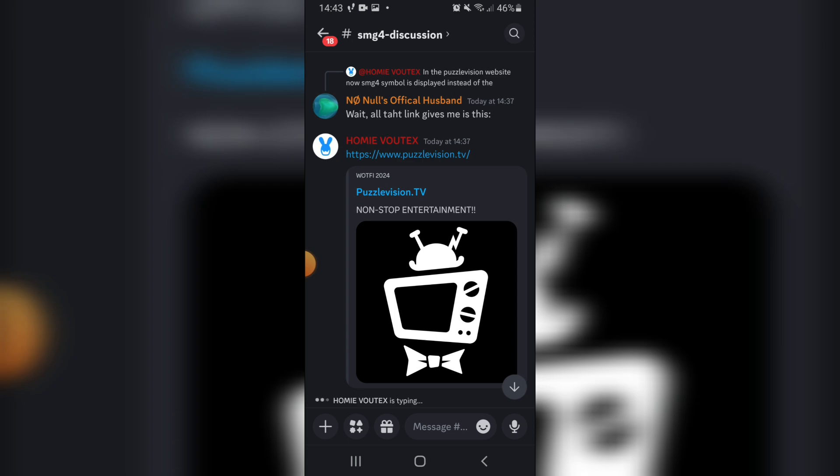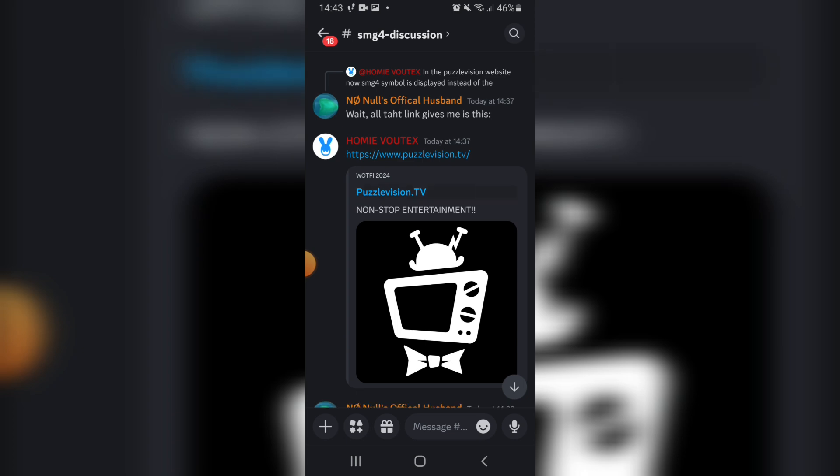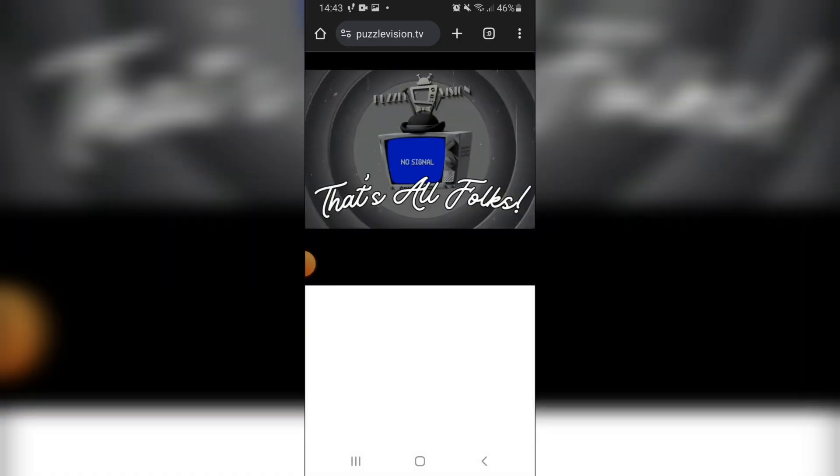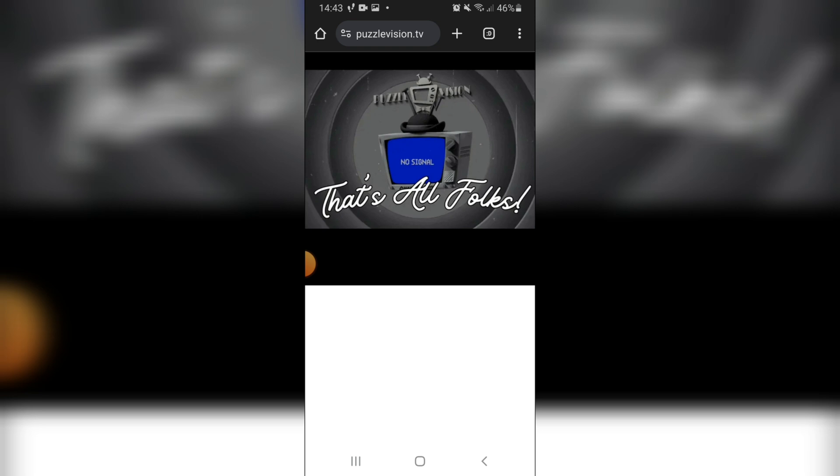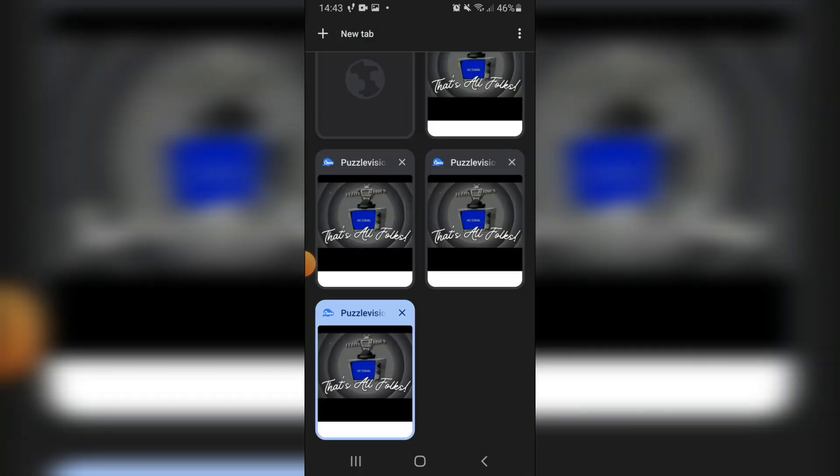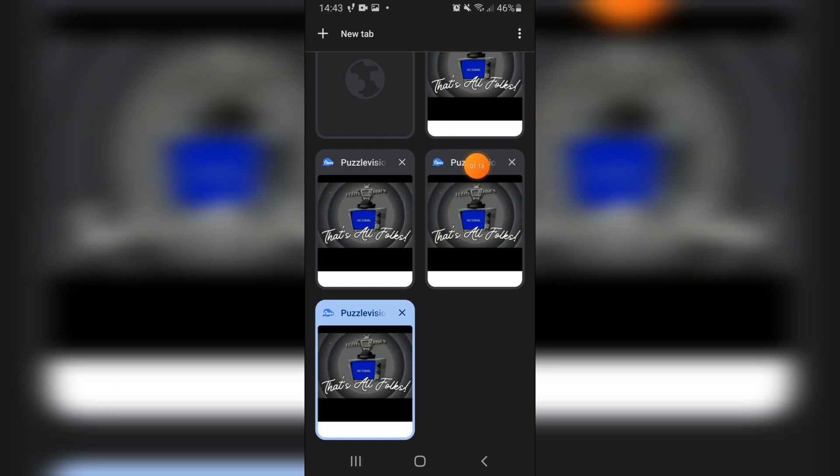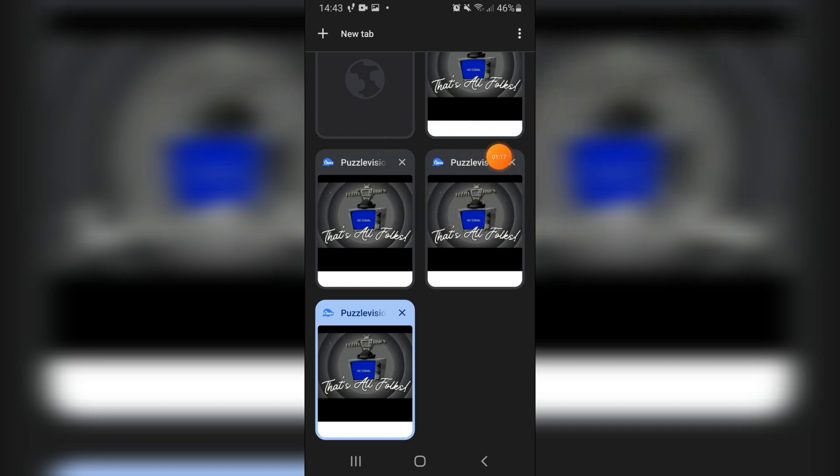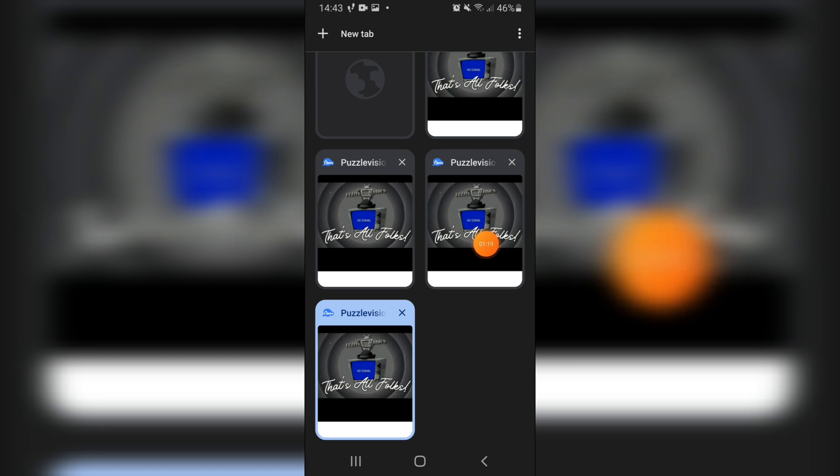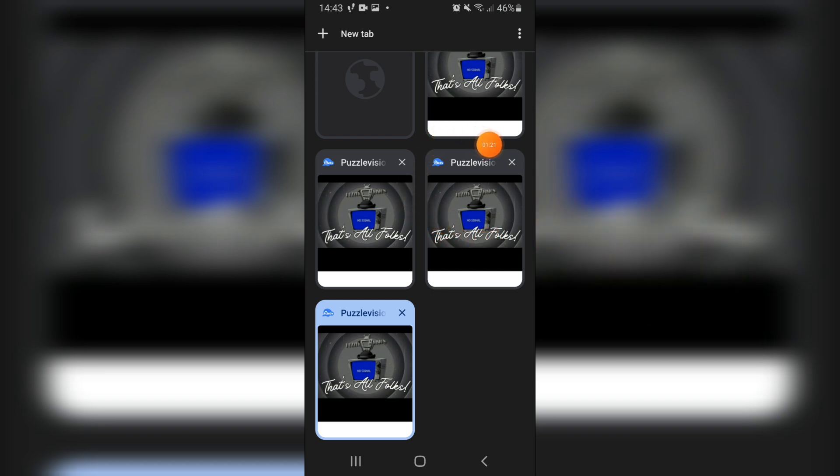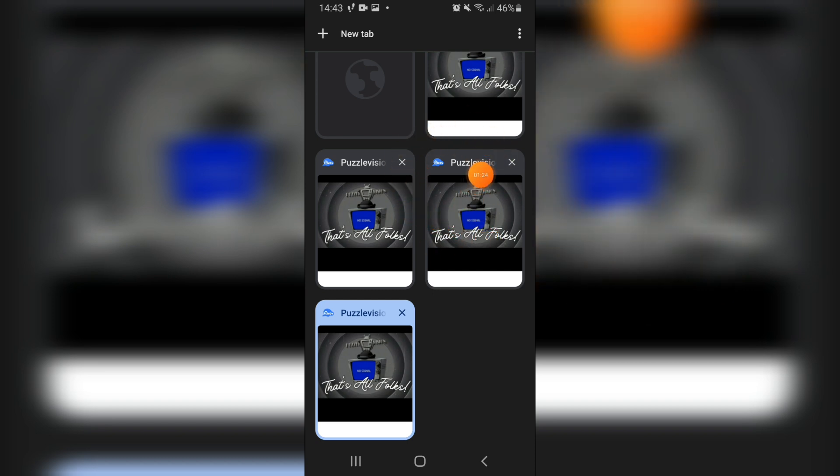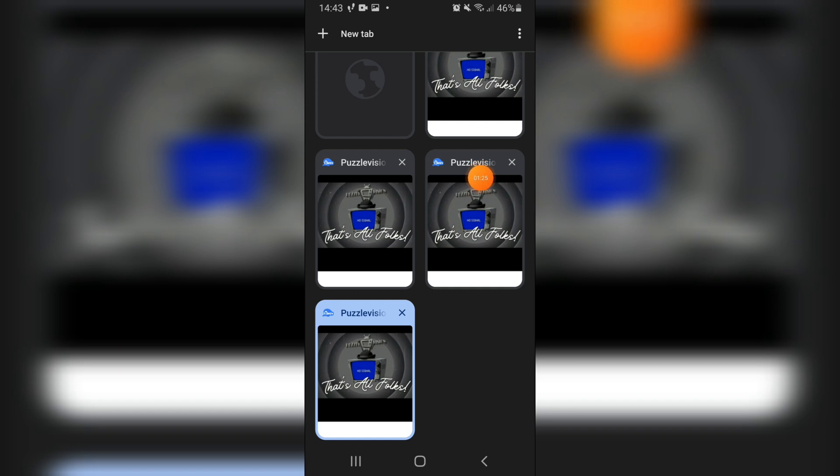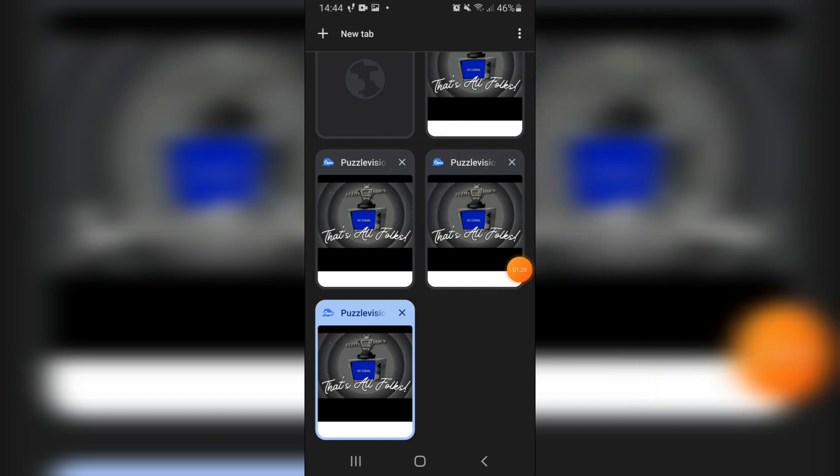And also, another thing is that when I hop on to the website, obviously the website hasn't changed, still. But if I go over to tabs, something else has changed. The logo here has turned to SMG4. It used to be the Puzzle Vision logo apparently, but I never saw that unfortunately. So I'll never know. But yeah, it went from the Puzzle Vision logo to the SMG4 logo now, which is cool I guess. Which is showing that they're definitely not done with this website.